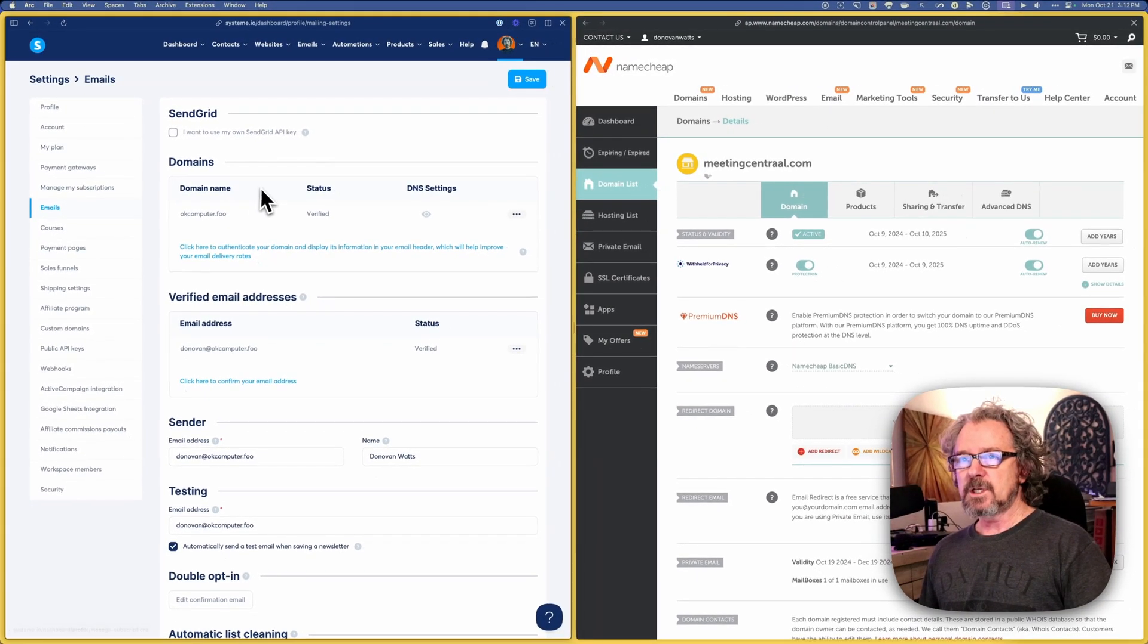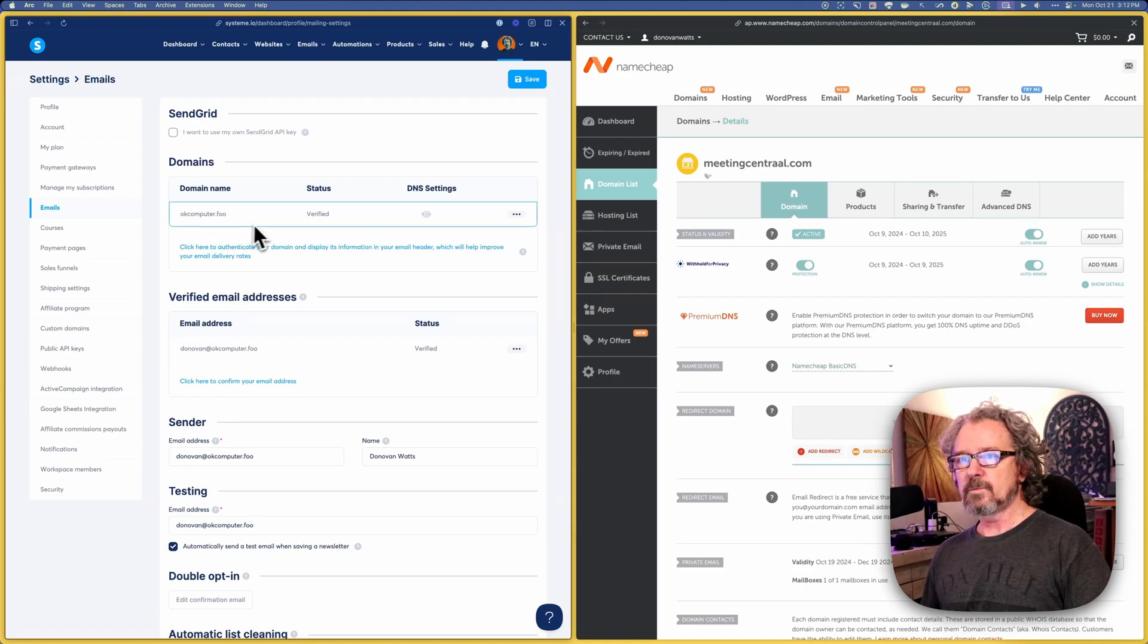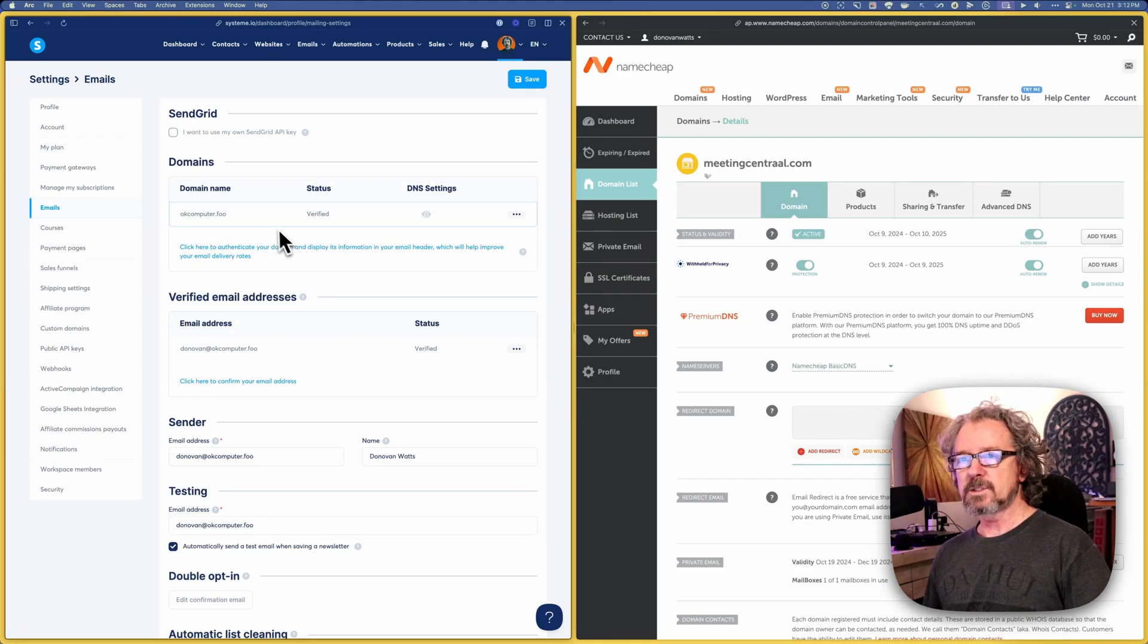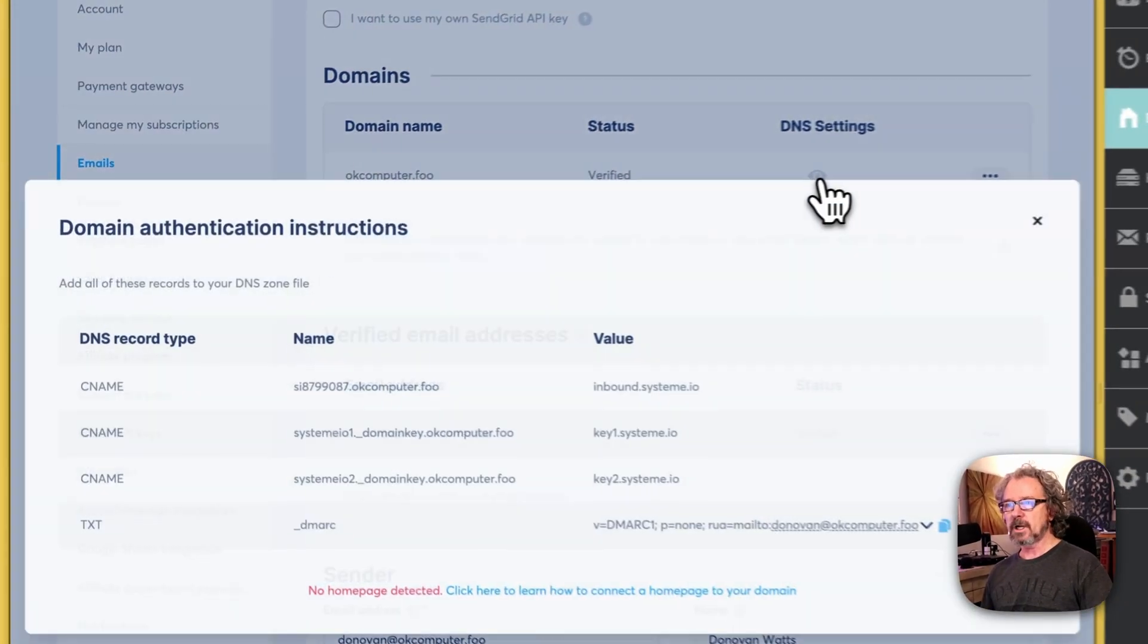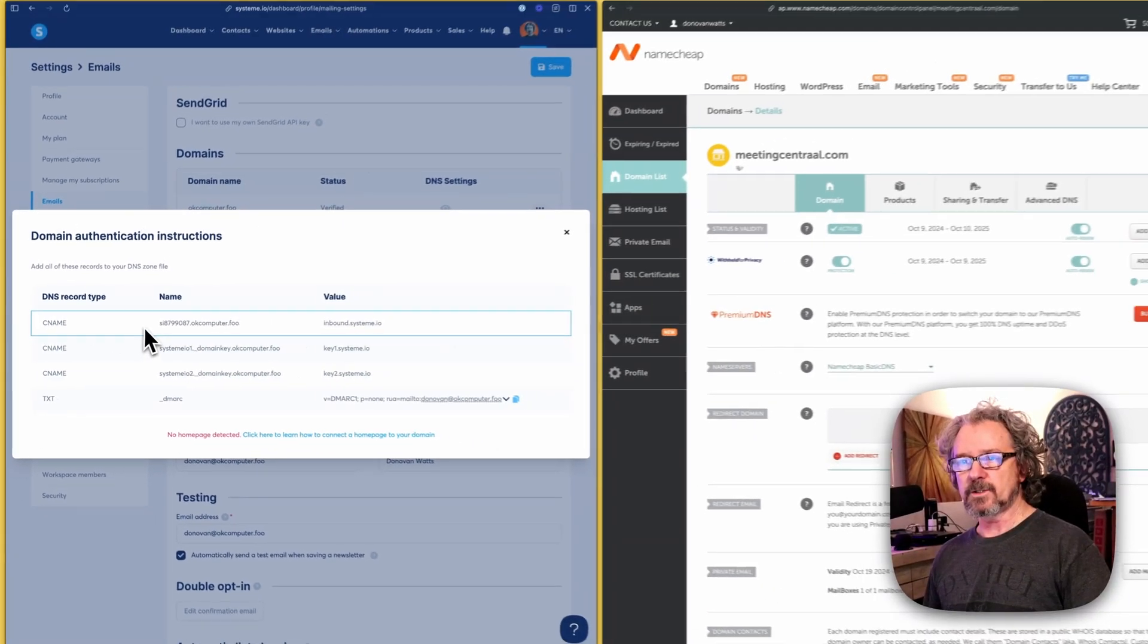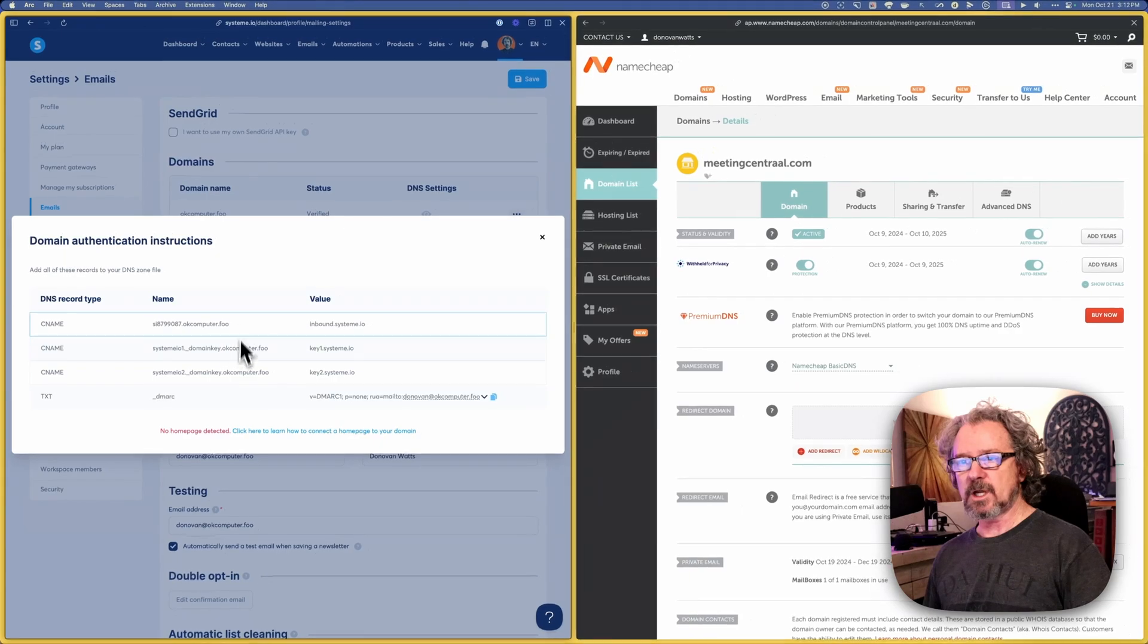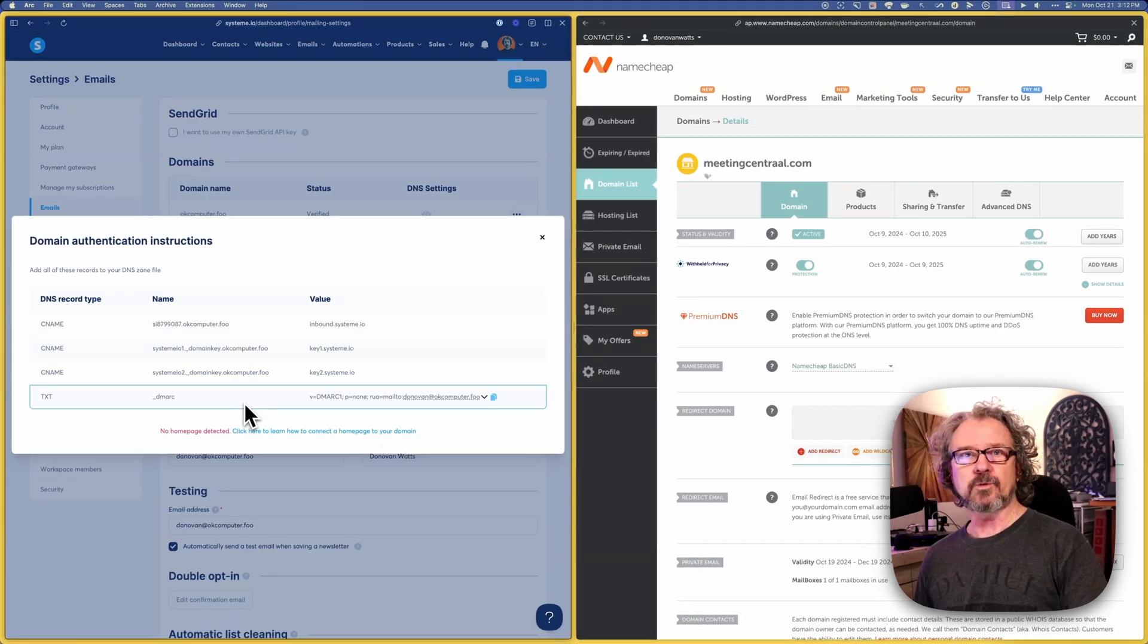As you can see here, I've already got okcomputer.foo, my primary domain setup. And when I click on the little icon here, you can see that I've got these different values. These are things that I've punched into my domain registrar already.